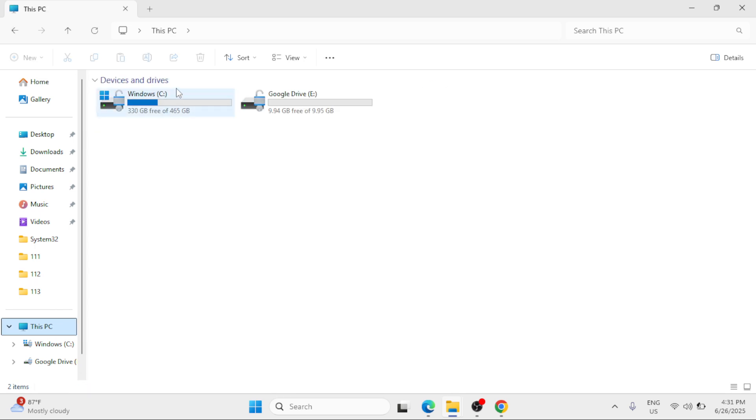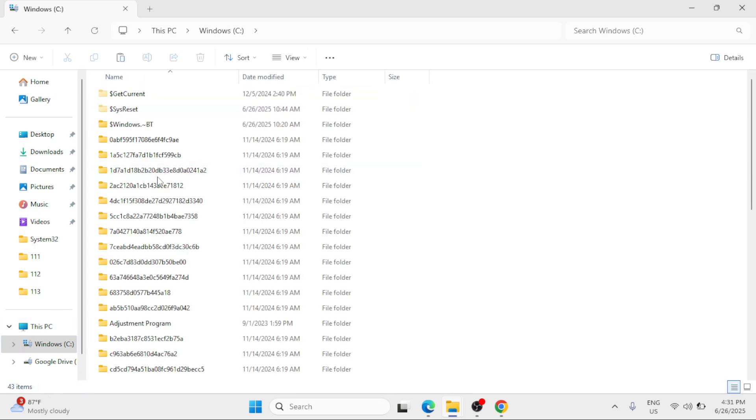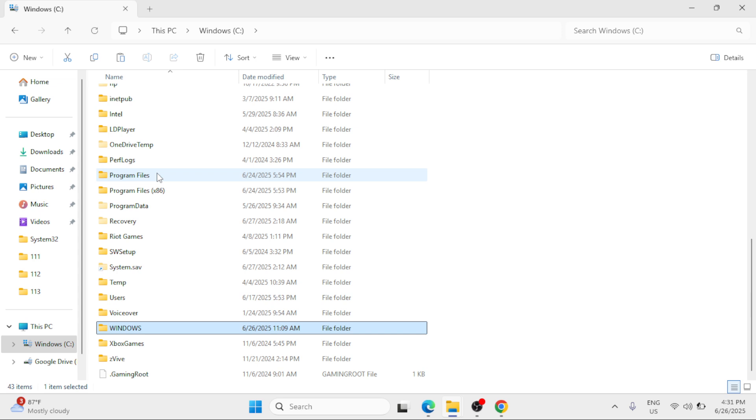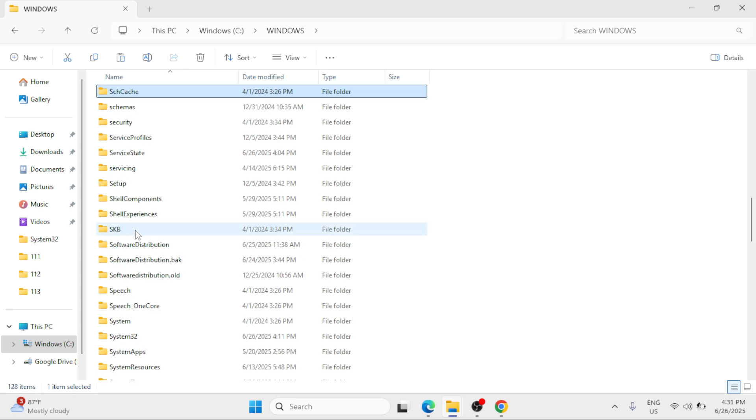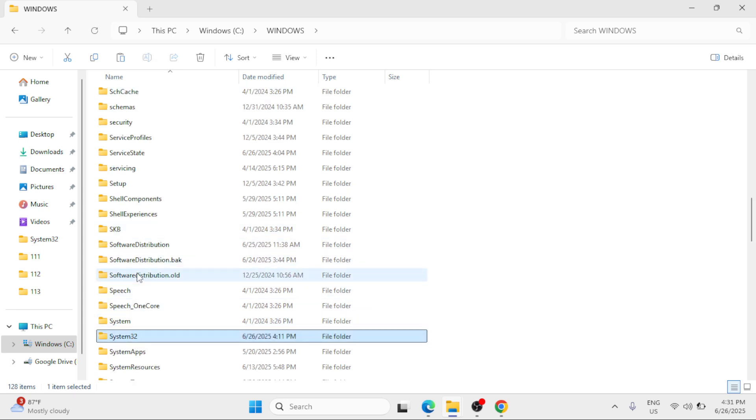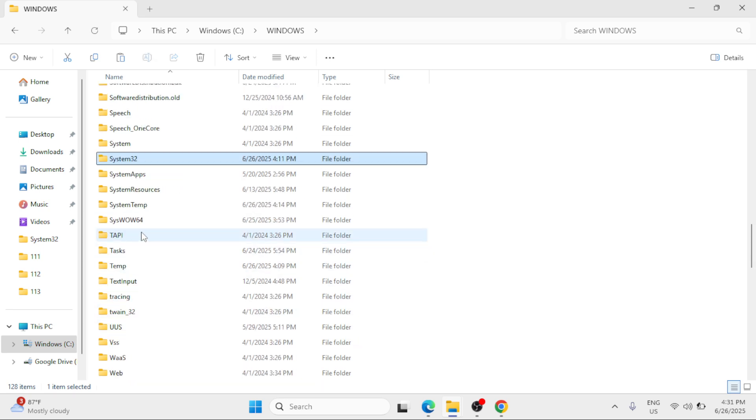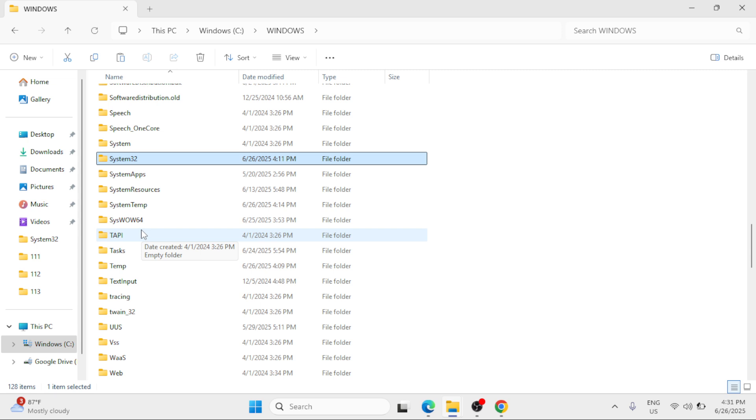This PC on the left pane, double click on the Windows C drive, scroll down to the Windows folder, double click, scroll down to the System32 folder. So if you are 64-bit Windows, go to System32. If